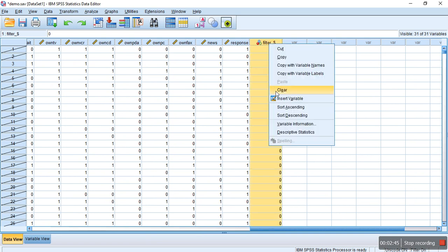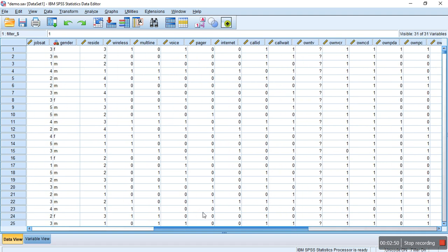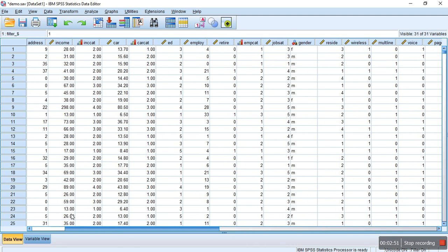If you sort this by descending order, you can see that those cases that are selected will be on the top.